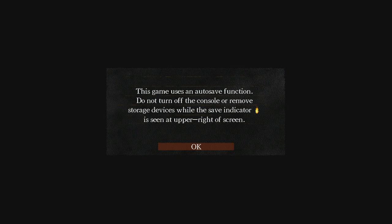What is up guys, FisherFilmsHD here, bringing you a video on how to mod your Dark Souls game save. So let's go ahead and get started.